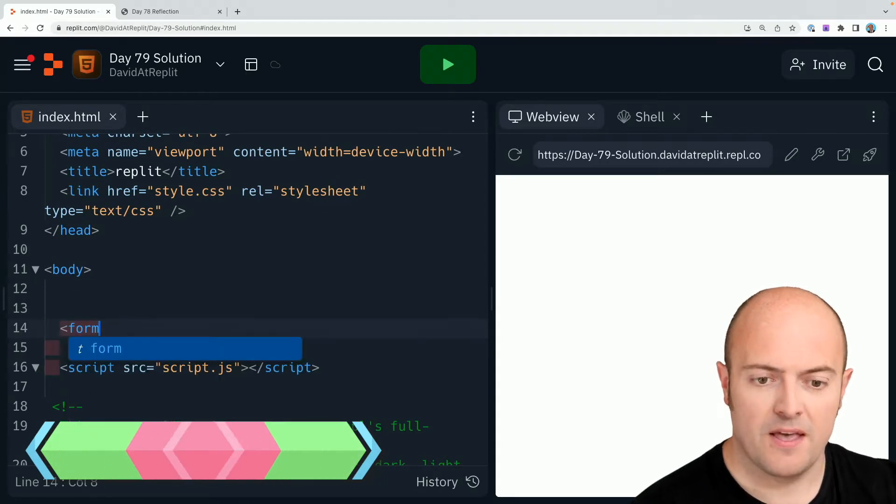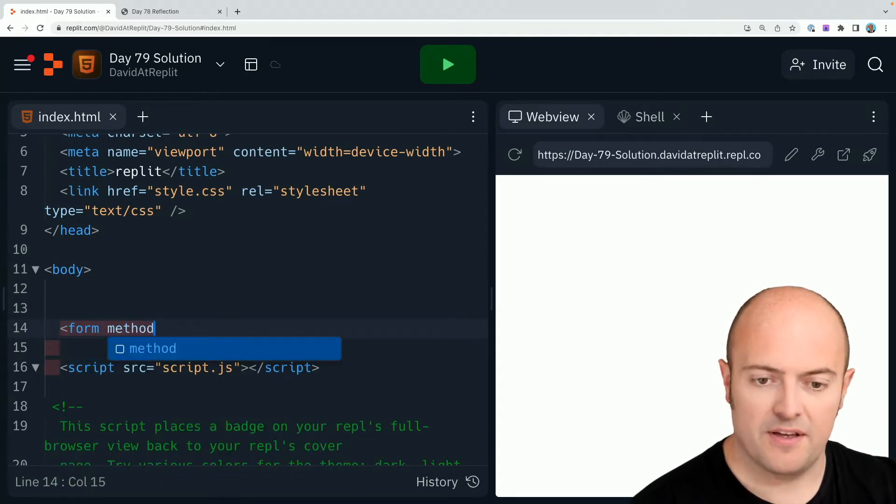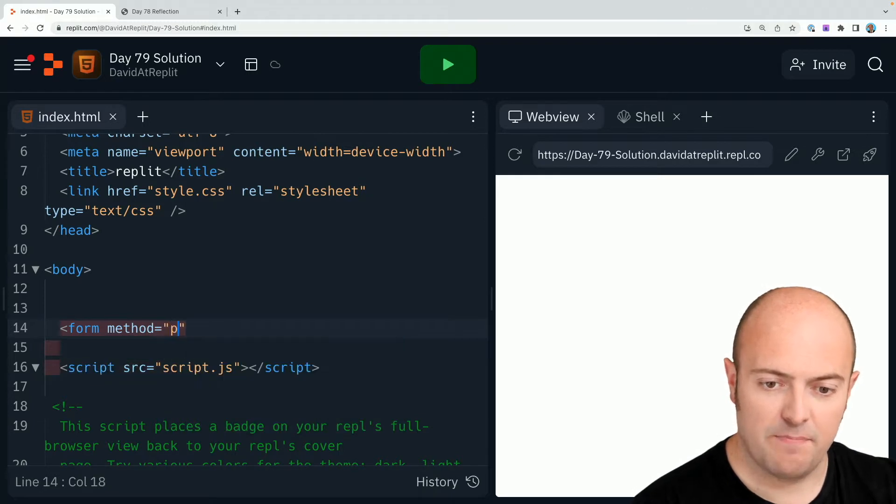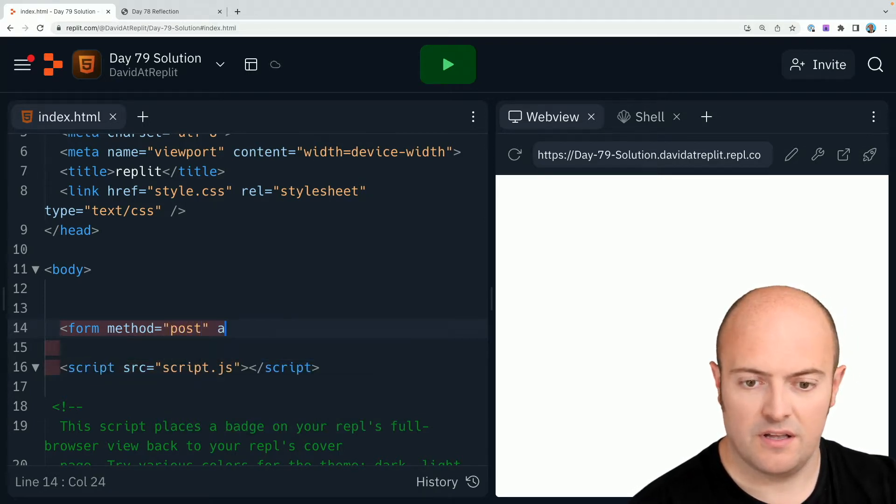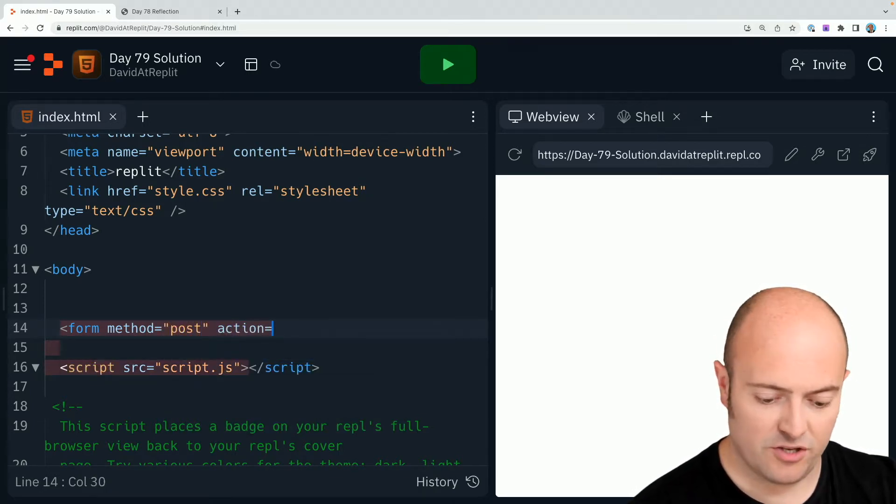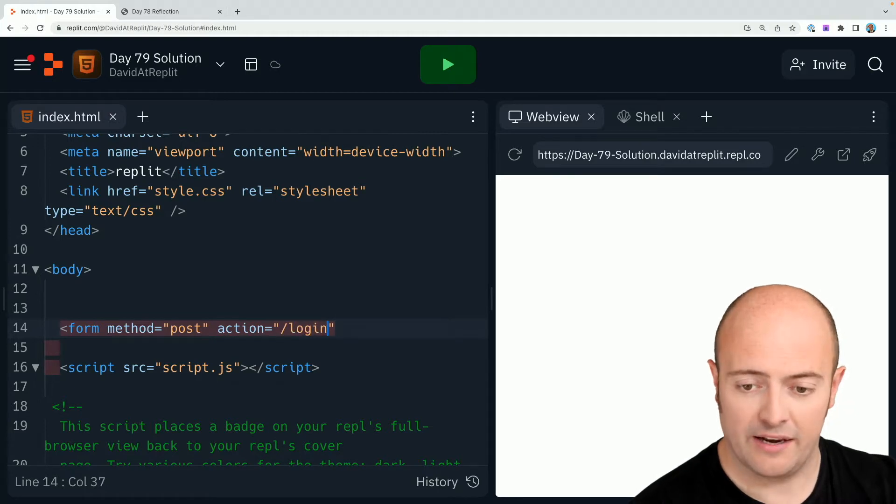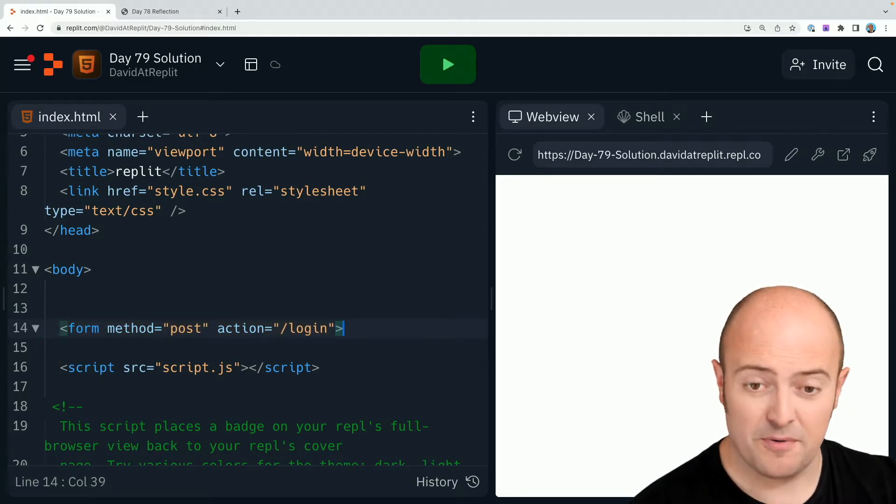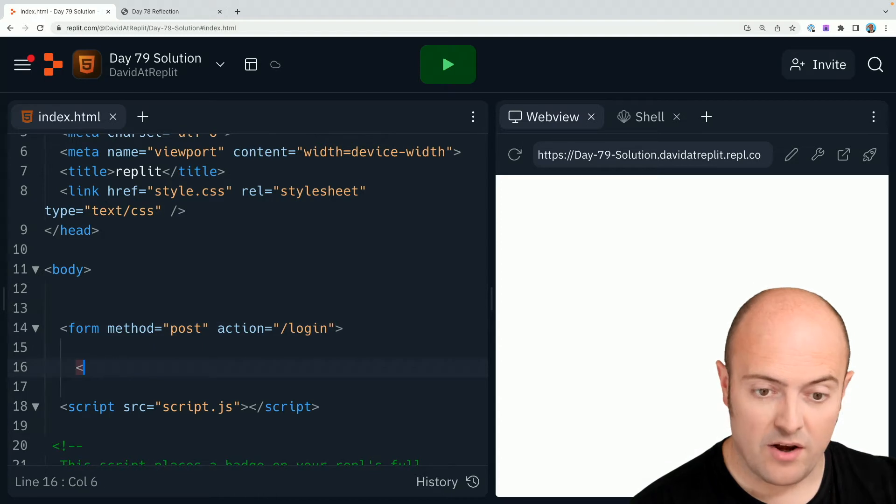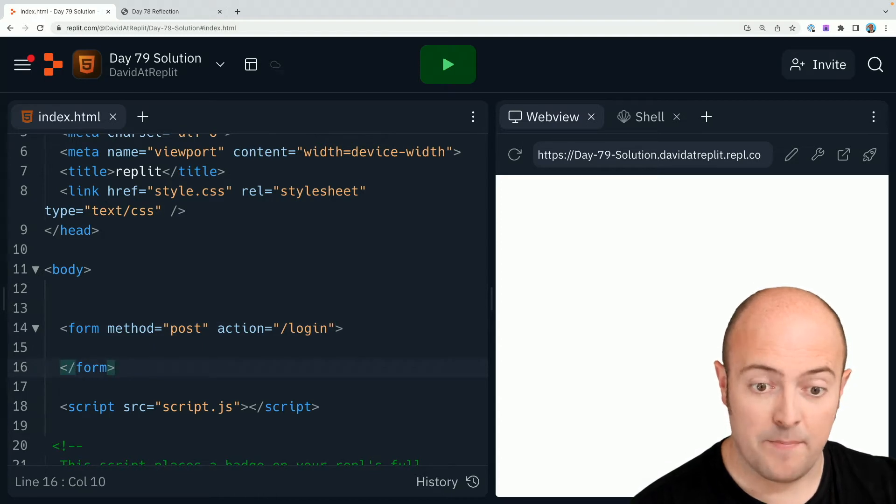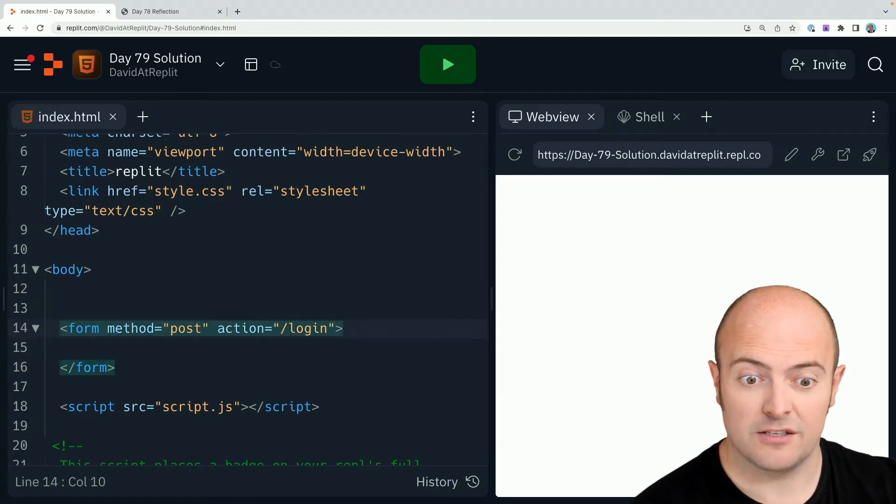So it's gonna be a form. The method is going to be post. The action is going to be to the page slash login. Remember that page doesn't exist at the moment but it will be there when we build it purposefully in Flask tomorrow.